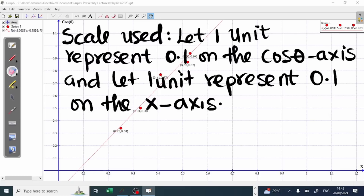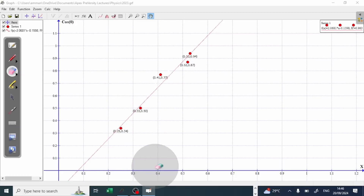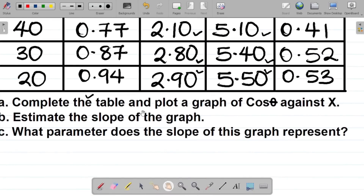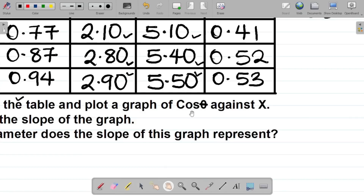We're asked to plot the graph. Pick up your points and plot. The graph is now done. Part A — complete the table and plot the graph of cos theta against X — is complete.